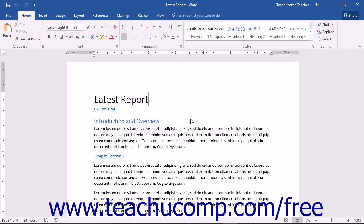As long as they have a Microsoft Office account and access to the Internet, they can work on the document in real time with other members of the group. For this function to work, your document must be saved to a SharePoint or OneDrive online storage account.